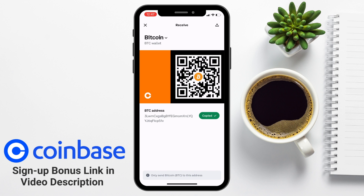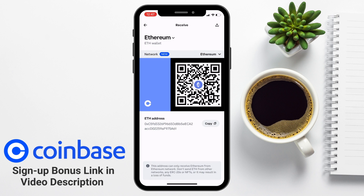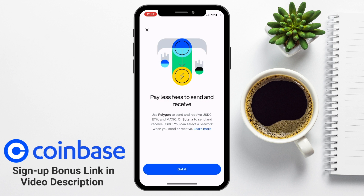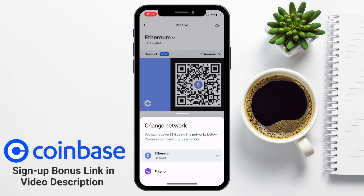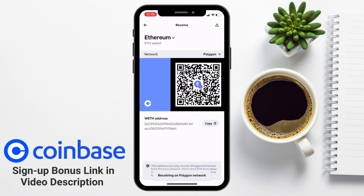If you want a different wallet address, press on where it says Bitcoin — it has a drop-down arrow — then choose your crypto from the list. In this example, I'm going to choose Ethereum. In the same way as on the web platform, if there are multiple networks available, you will be able to select the network you'll be sending your crypto on, which could potentially help save on fees when sending your crypto into Coinbase. Once you've selected the crypto and the network, you may receive a warning letting you know that receiving crypto on the wrong network could mean losing your funds. If you're in any doubt or feeling nervous, do send a smaller amount first. Once you've stated that you understand, your crypto wallet address and QR code will display for this specific crypto and network.